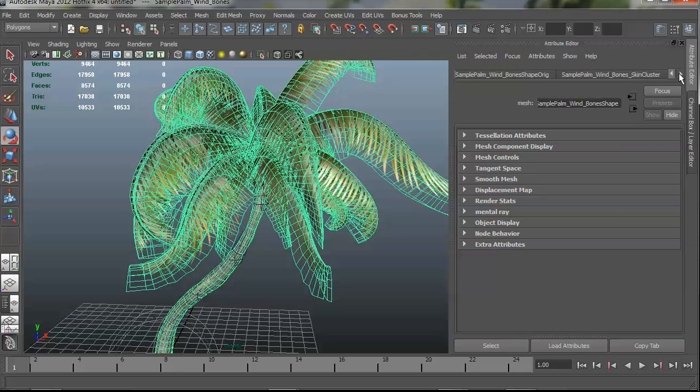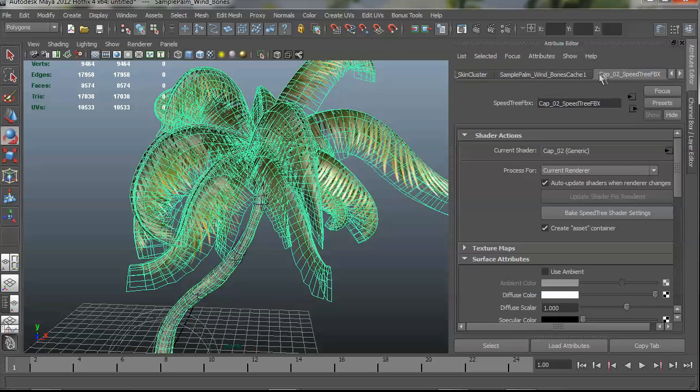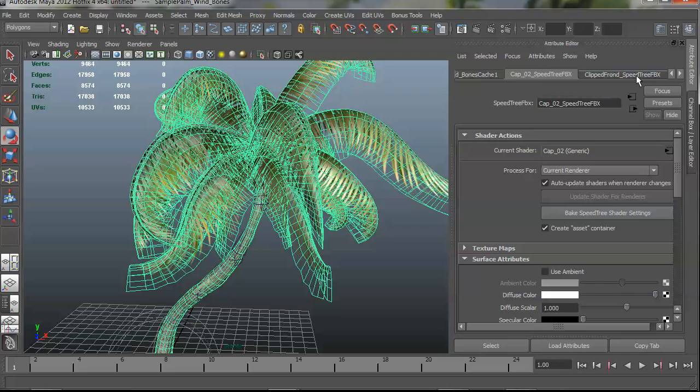So past that, the main feature of the plugin is that it processes your materials so that they look the same way that they look in the SpeedTree modeler, and that they work well in Maya depending on whichever renderer you're using. It's set up to work with any of Maya's four default renderers, Hardware Software, Hardware 2, and Mental Ray.